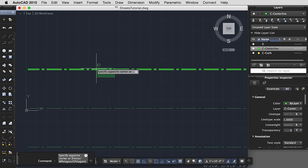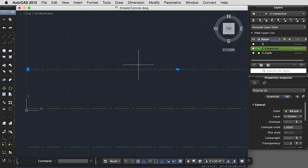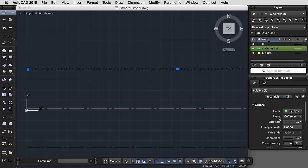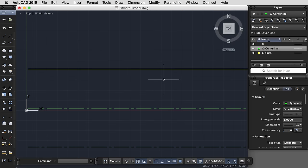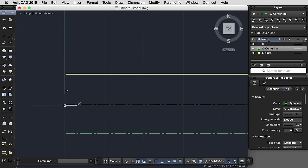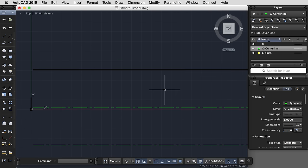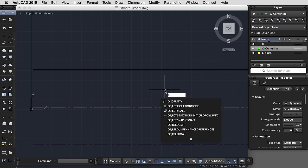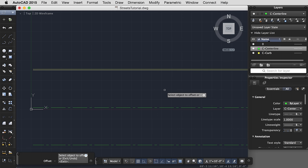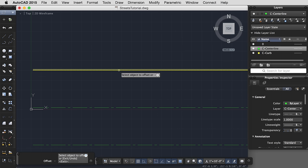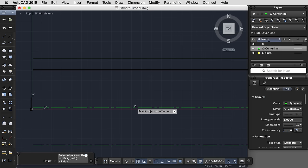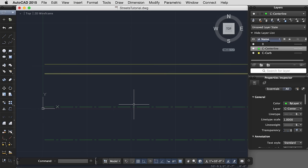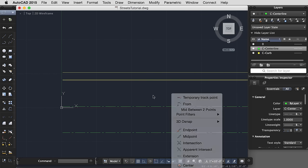I'd like to change these two new lines to be on the curb layer, so I select the lines, I come over to my Properties panel, and under Layer, I want to select Curb, and you'll notice that it takes the color and the properties of the new layer. I would do the same thing for the back of the sidewalk, one more offset. Let's say our sidewalk was 6 feet wide, probably 6 feet wide from the face of the curb, and now I've just really started to lay out my street.